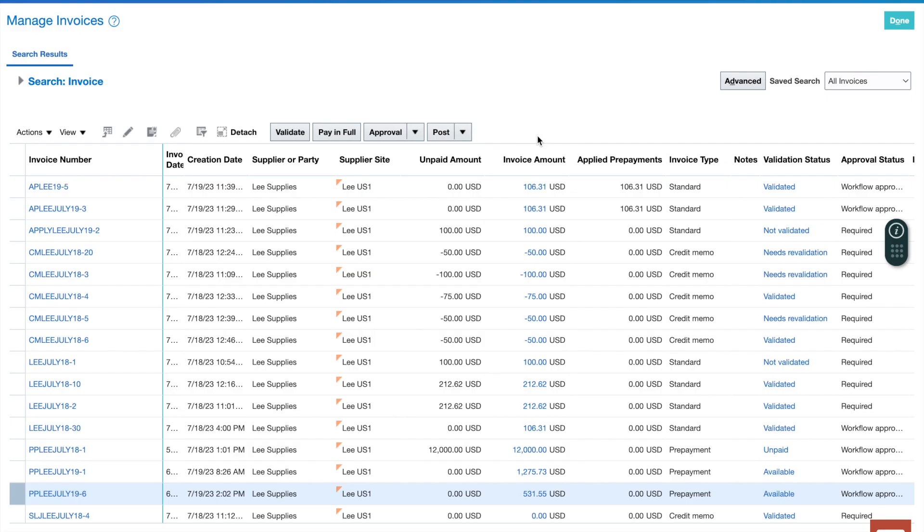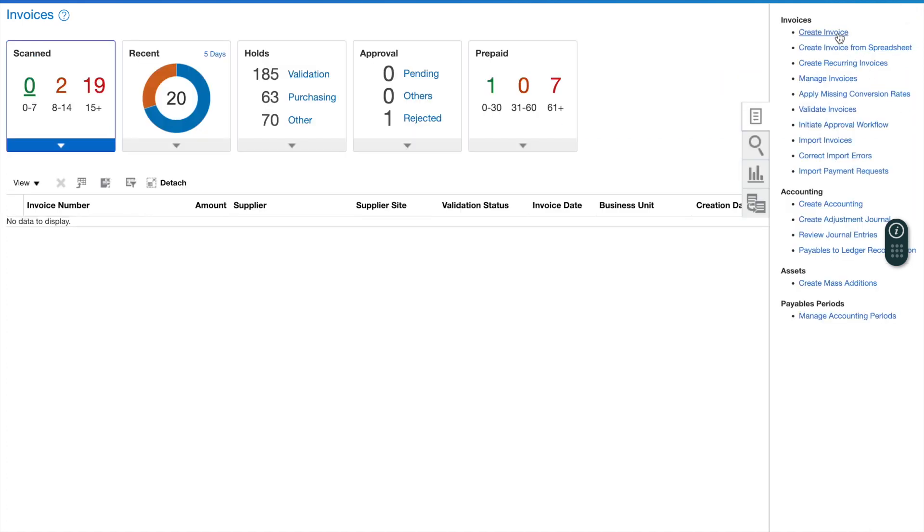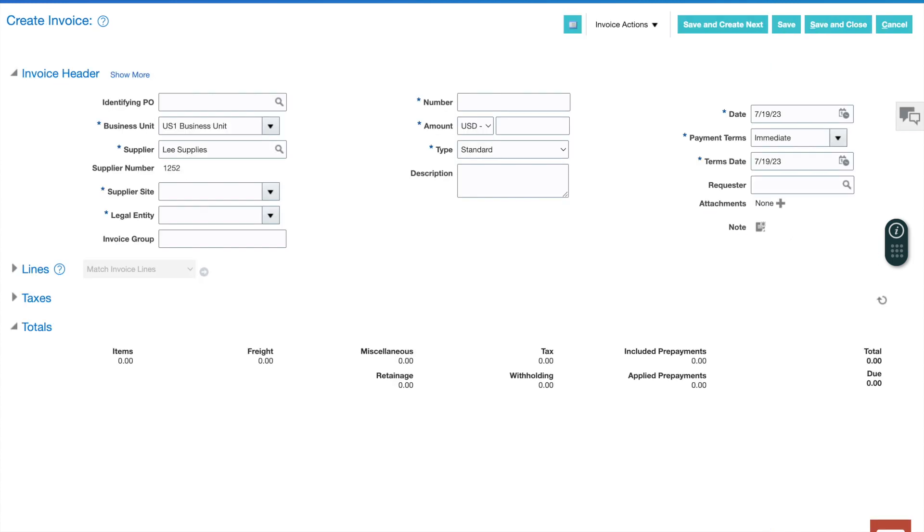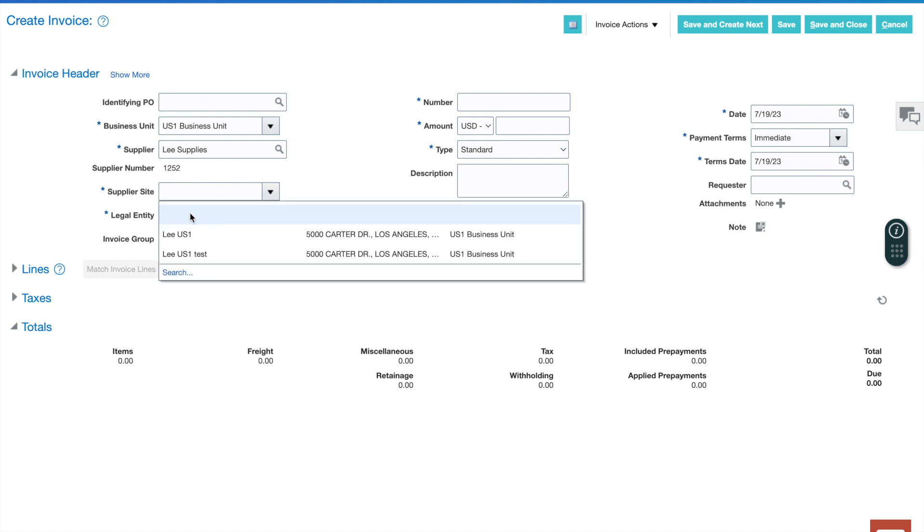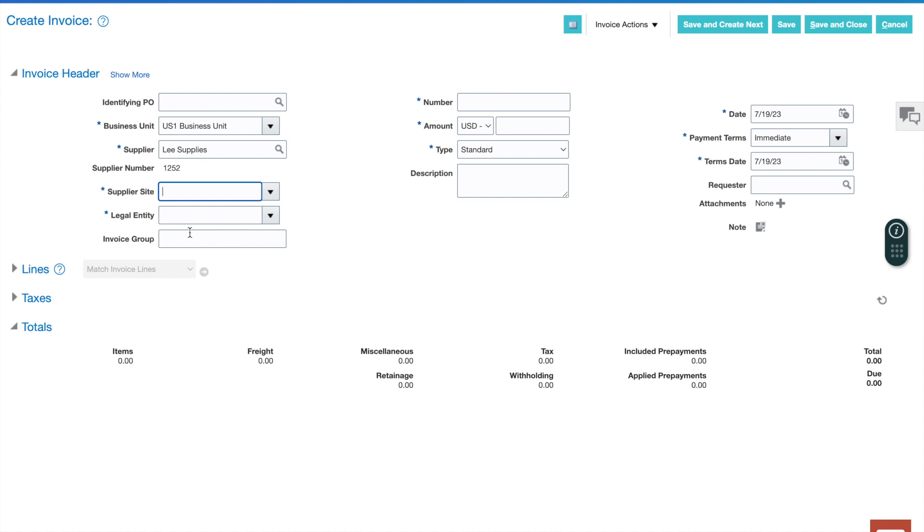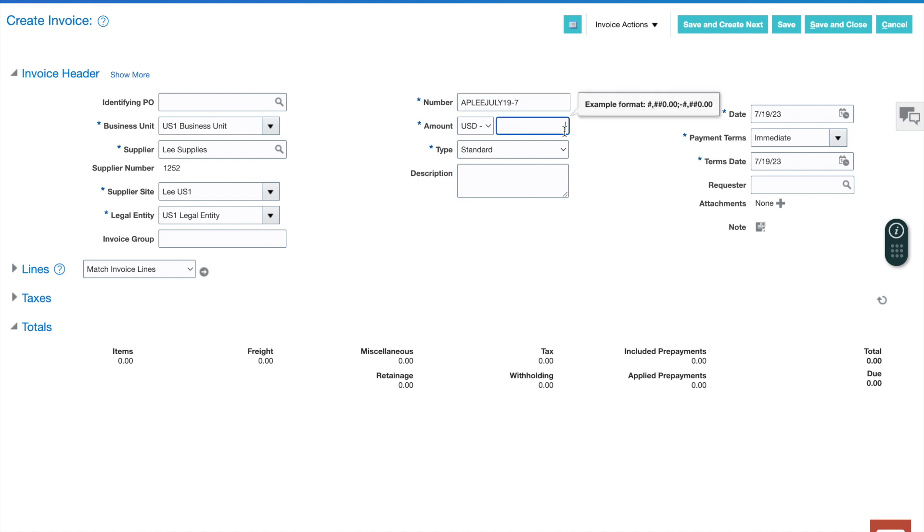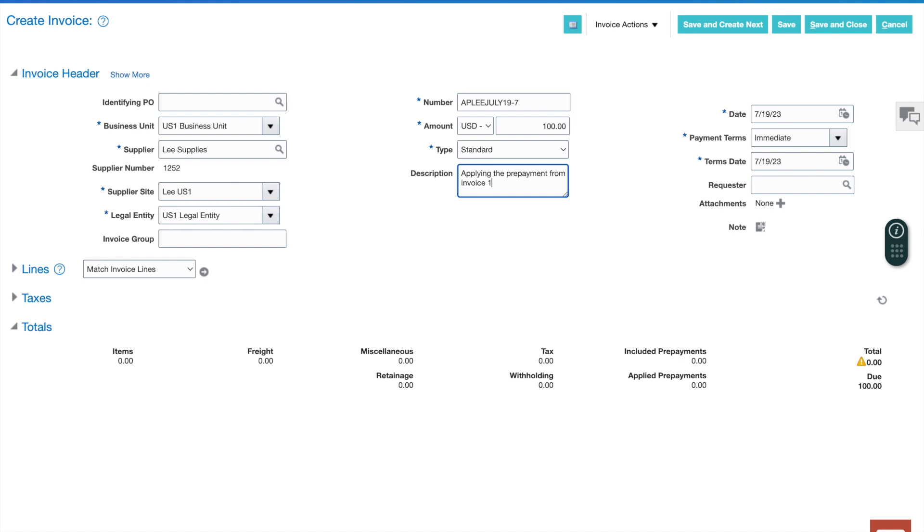Now step five, I'm going to go in and create a new invoice. Let's go into invoice and I'll just create a standard invoice. What's important here is I need the supplier to be the same supplier it was on the prepayment invoice. I'm going to select the same supplier, the same site. Now instead of PP for prepayment, I'm going to do AP for applied payment to Lee. This will be July 19th-7. Let's take $100 and we're going to do standard invoice. We will say applying the prepayment from invoice 19-6.